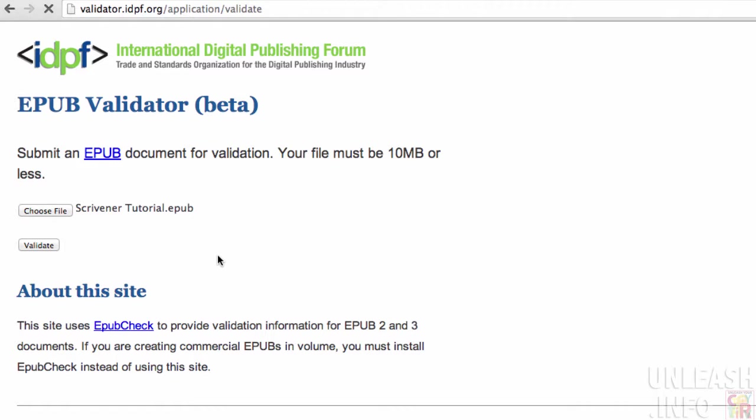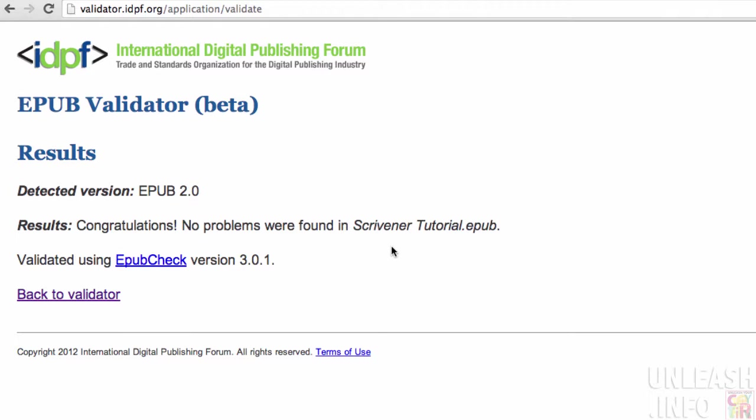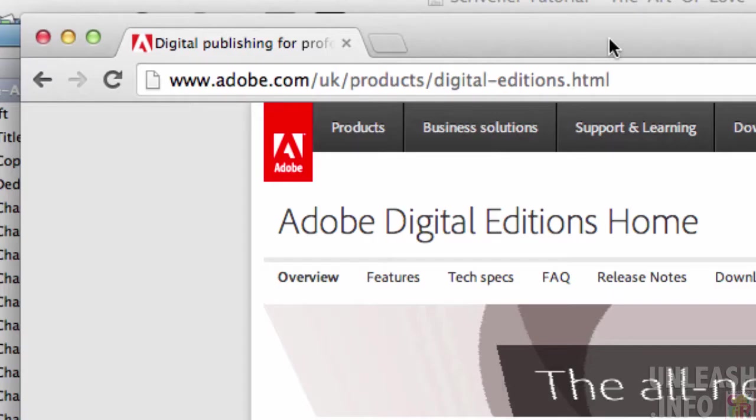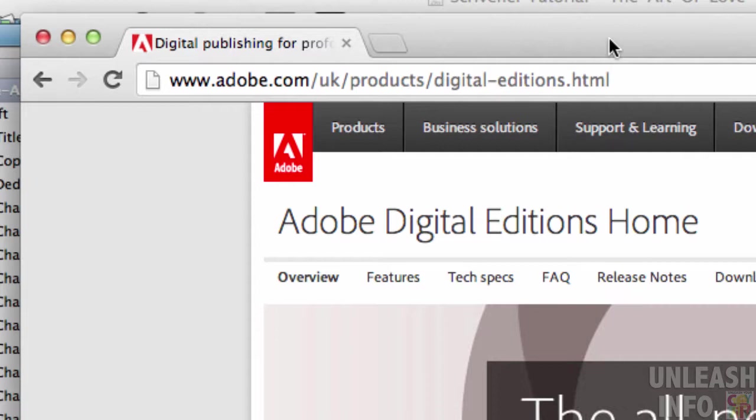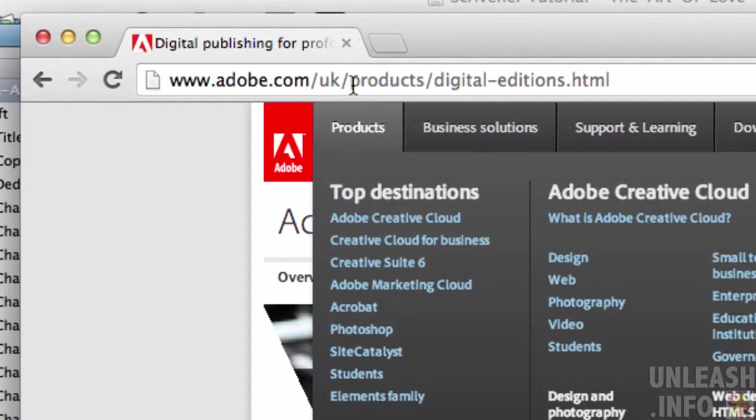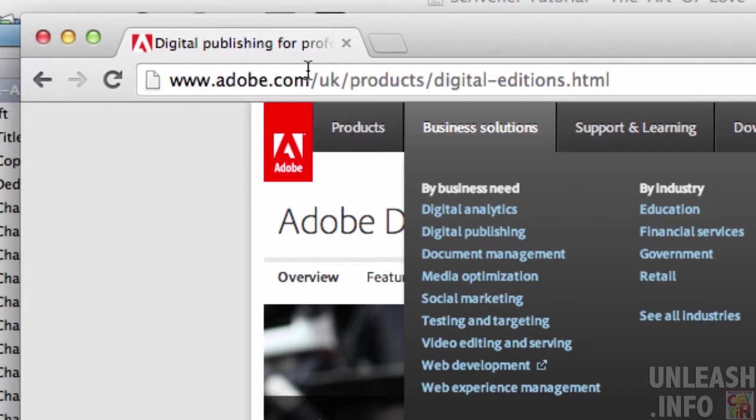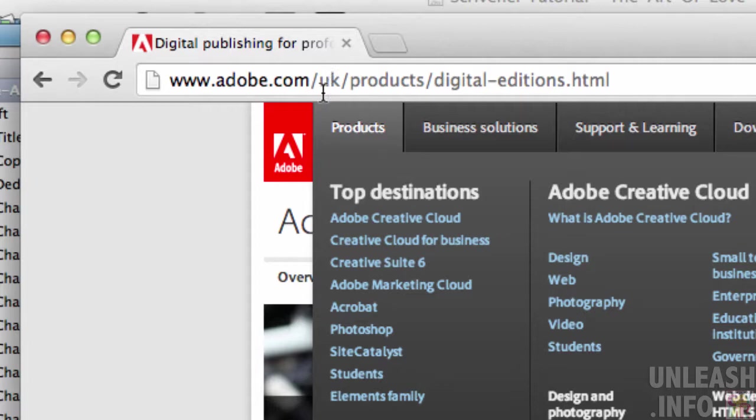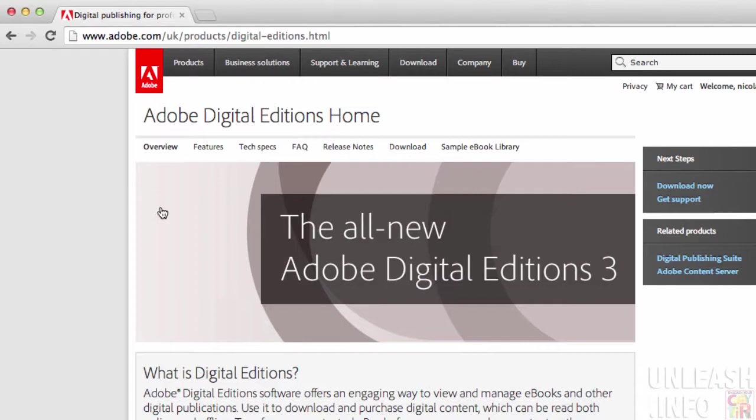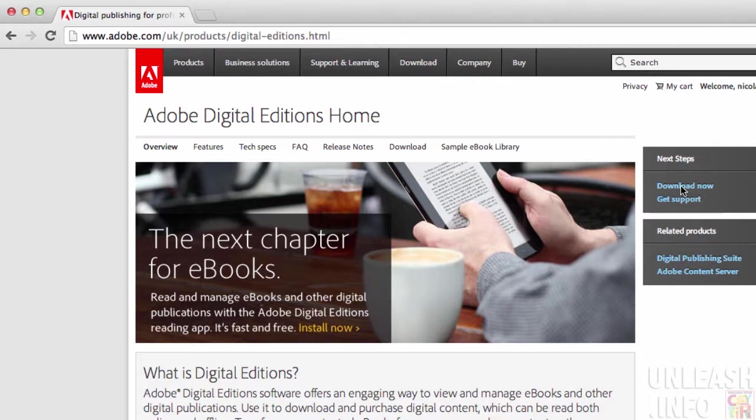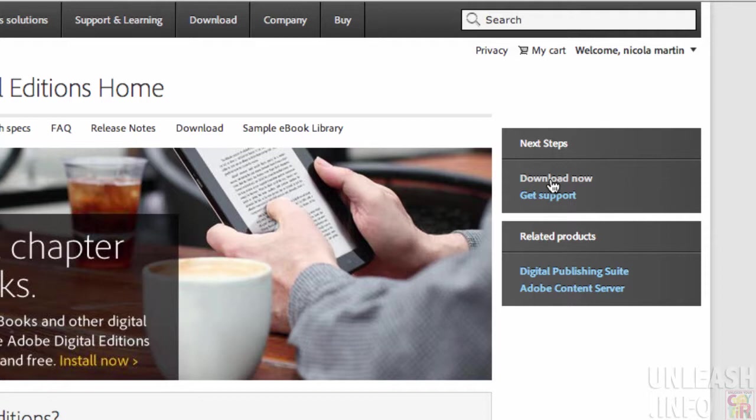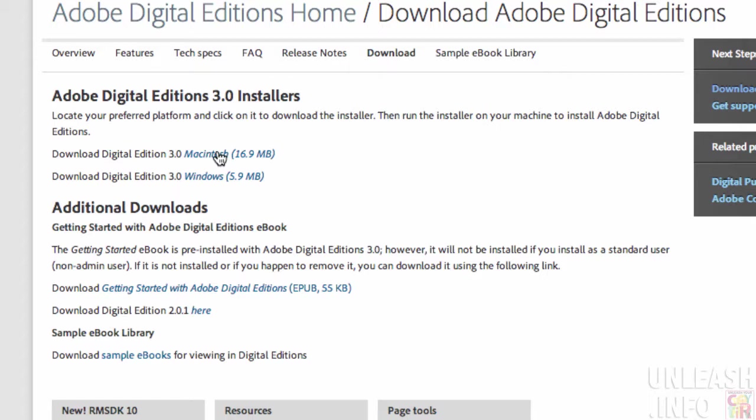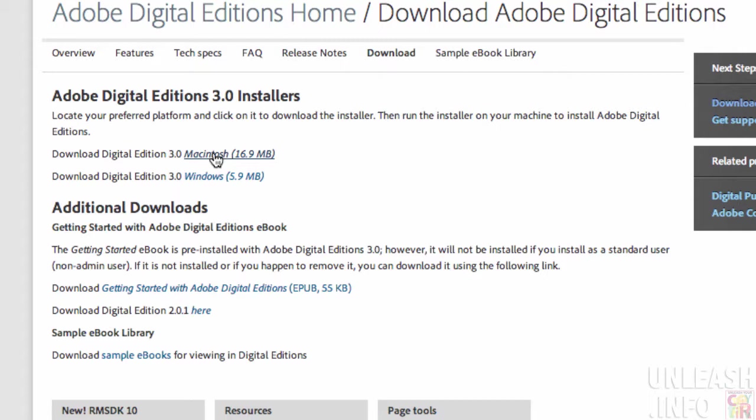Congratulations, no problems were found in Scrivener tutorial.epub. Hallelujah! The next thing we want to do is go to adobe.com/products/digital-editions.html. I'm in the UK version of the site, but you can access it from anywhere. What we're going to do is download this Digital Editions software. This is free software, by the way. Download the appropriate version whether it's for Windows or Mac. You're just going to have to do this once—you're not going to have to do it many times. Just install that on your computer.